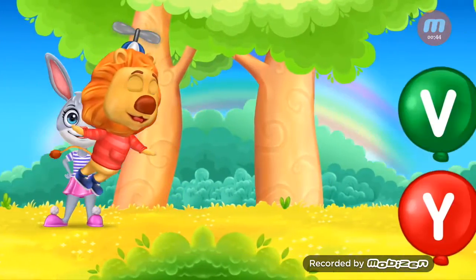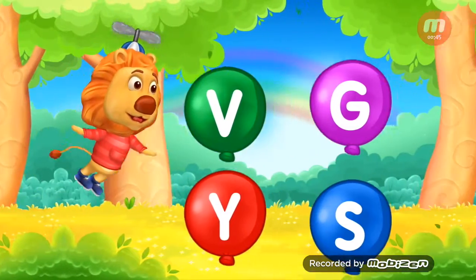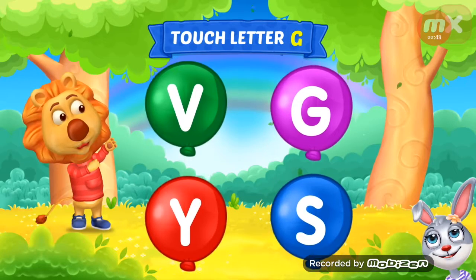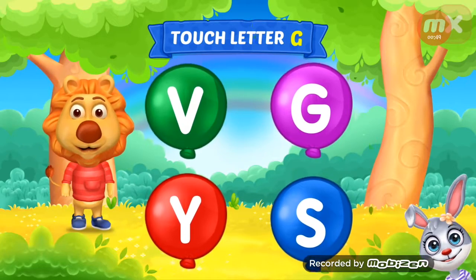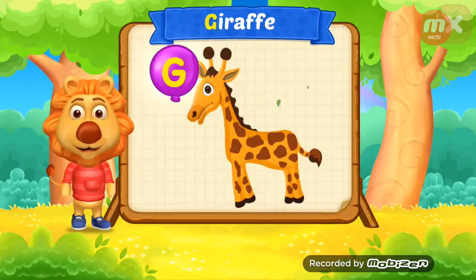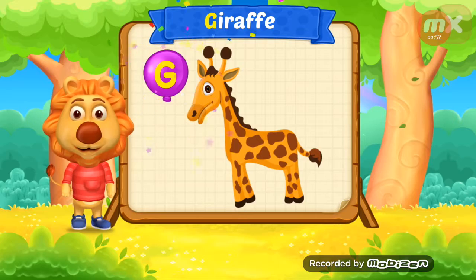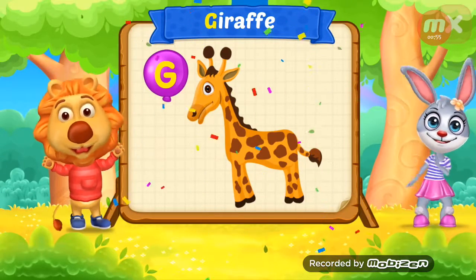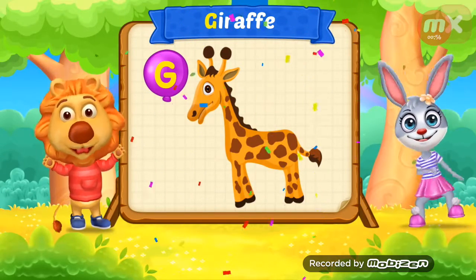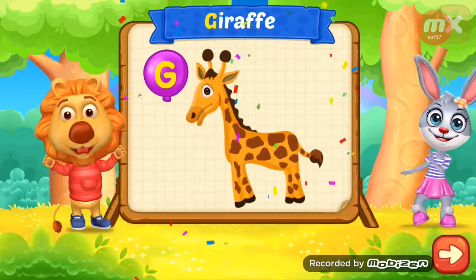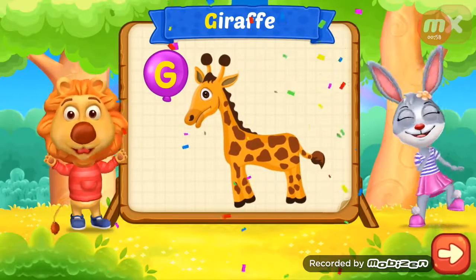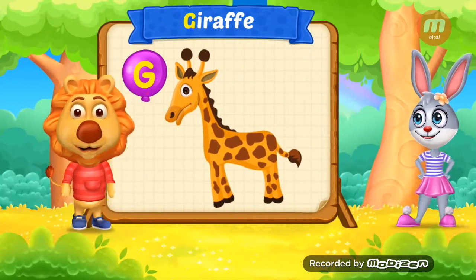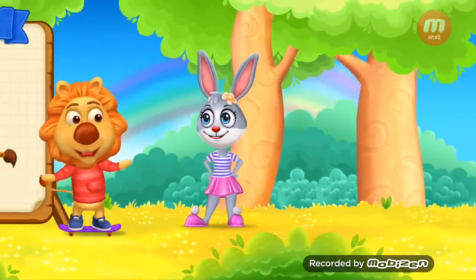Weeeee! Touch Ladder G! G is for Giraffe! Yay!